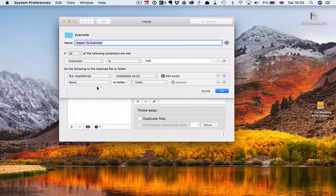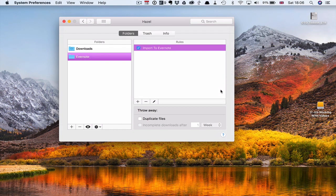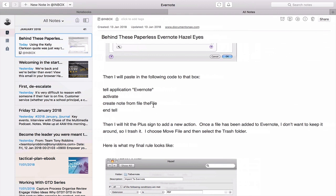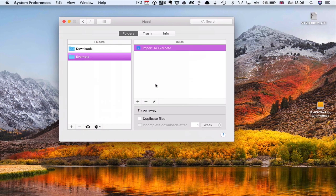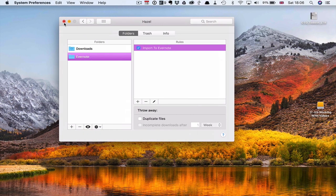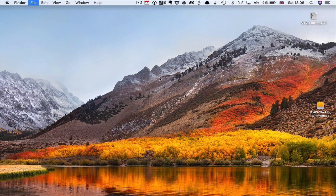The piece de résistance of this script running in Hazel is: move the file to trash afterwards. You don't want it to be building up. So that's how you do it. All the instructions — I've got a link in the description below so you can follow along. It's really, really simple to follow.